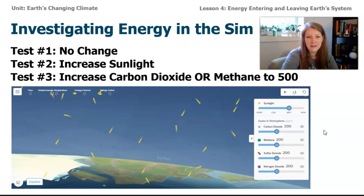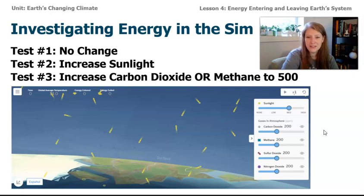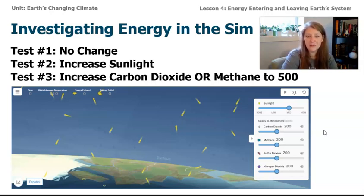I expect that if I add more energy from the sun, there's definitely going to be more energy absorbed and an increase in temperature. And based on the research from lesson three, I know that increasing carbon dioxide or methane will also increase the temperature, which means the amount of energy absorbed by the system. Let's take a look and see what we see.